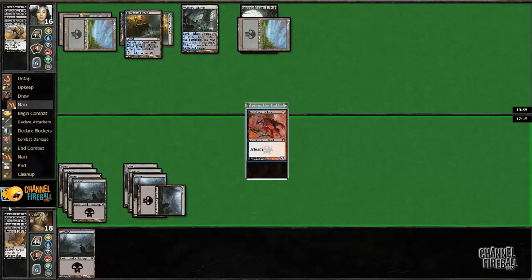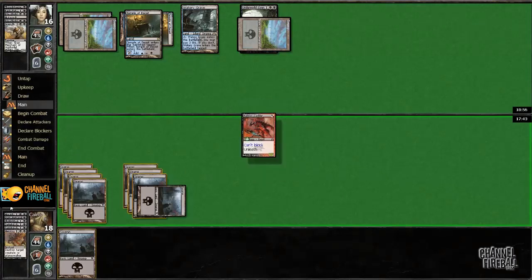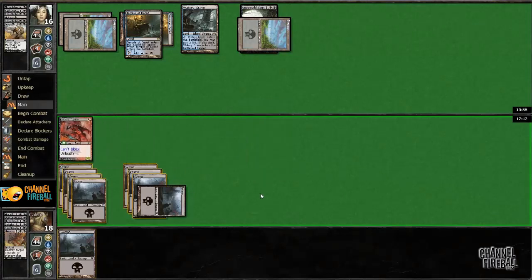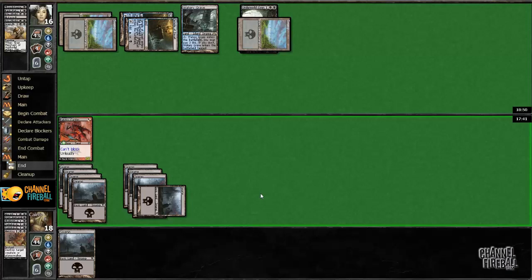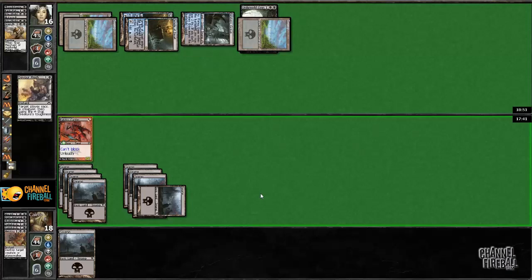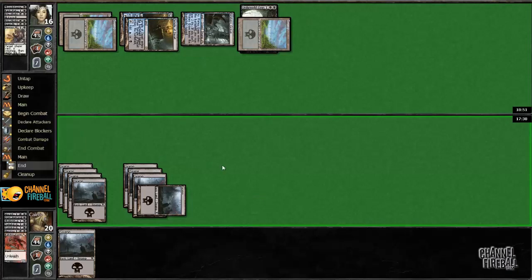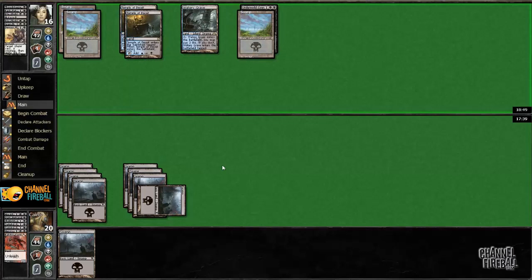I do think 22 lands is the correct number, but some of them should definitely be Mutavaults.